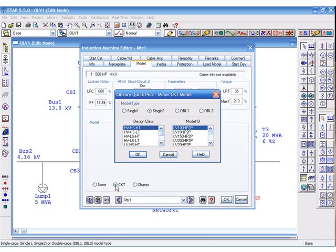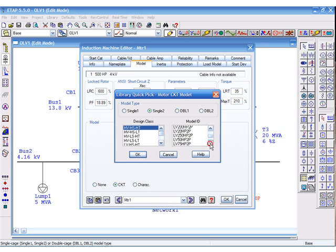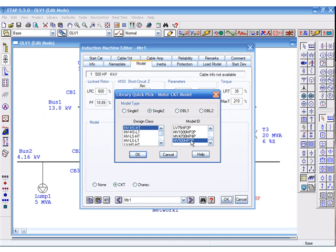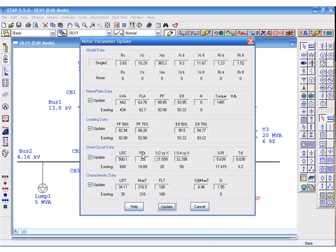We'll start off with the model page, where you can select the circuit model of this motor from the library. Note that this model should be entered in for the motor you're trying to accelerate. The data in the library is sample data for a specific 500 horsepower motor. The circuit model information includes the rotor and starter impedance values.